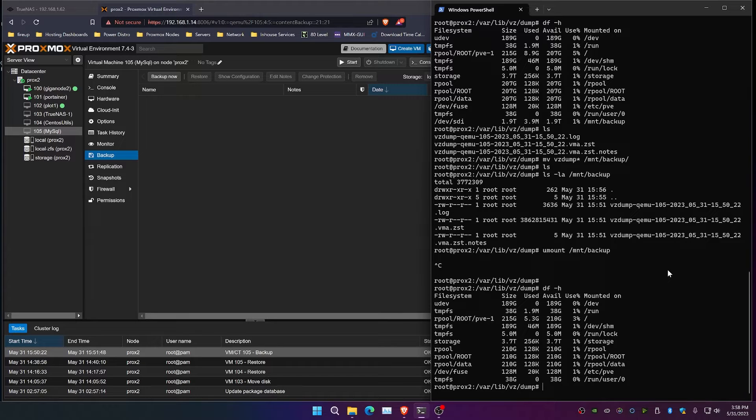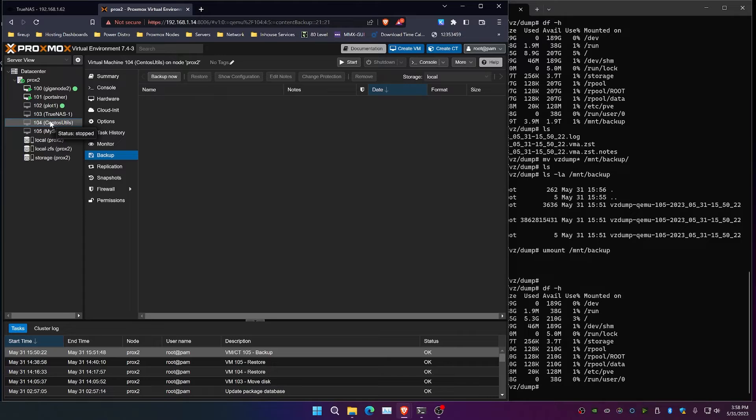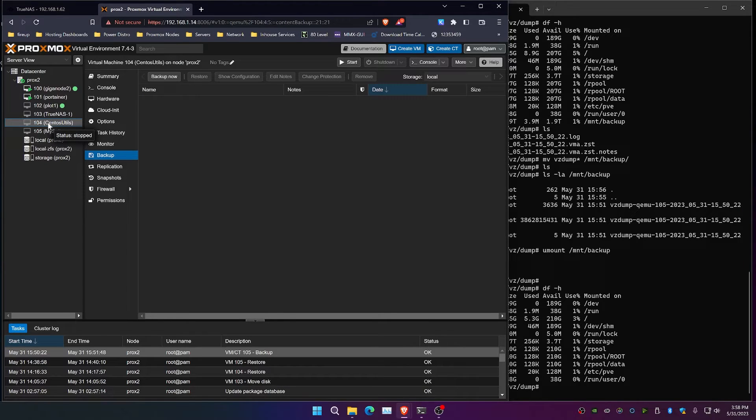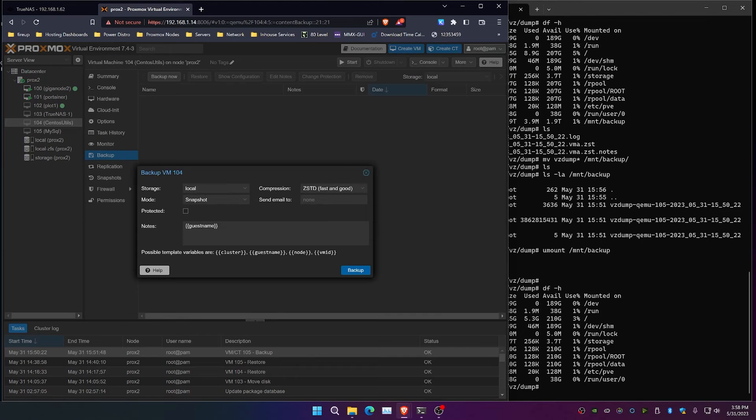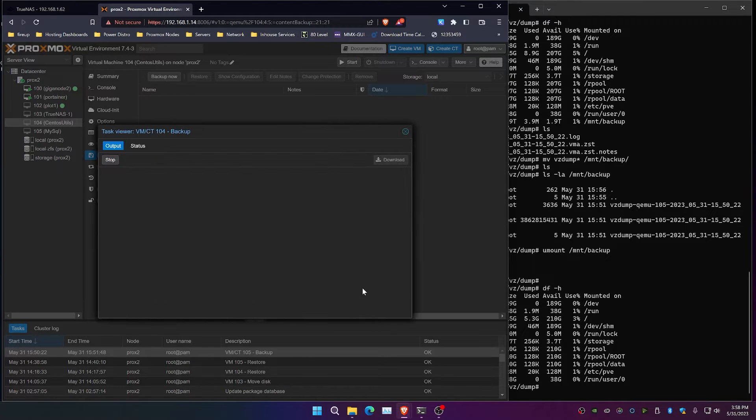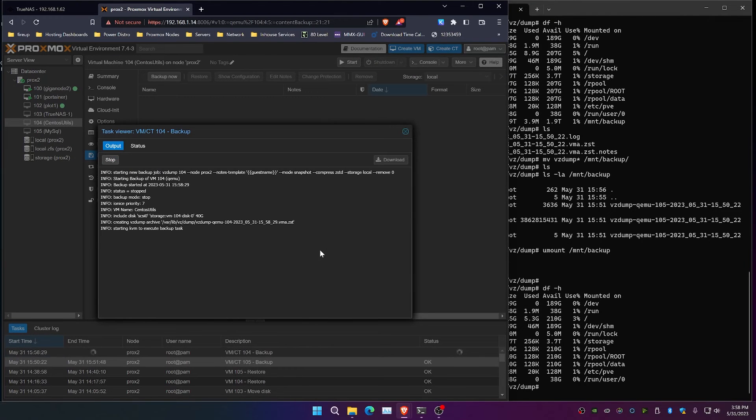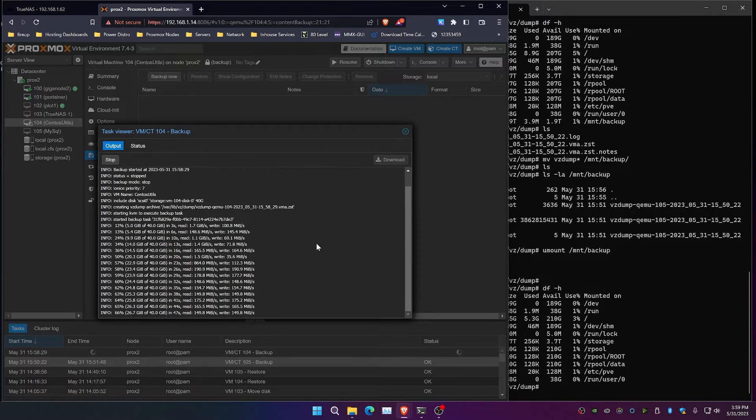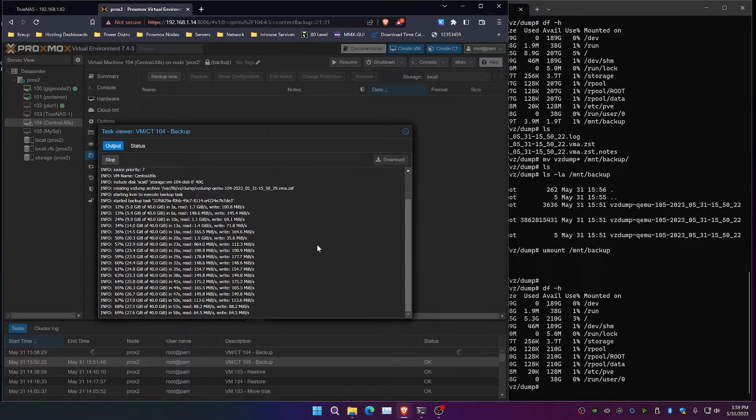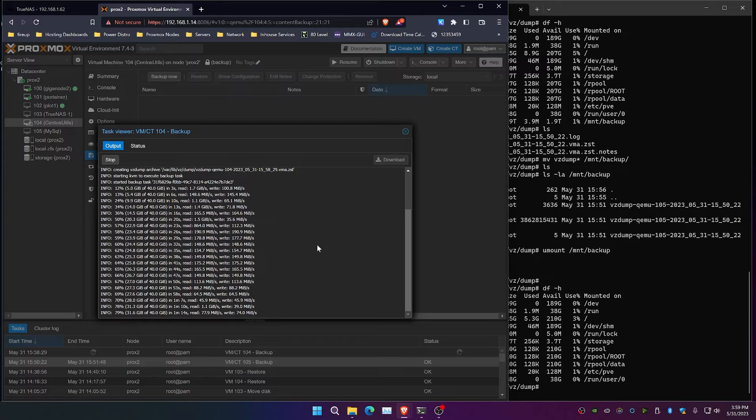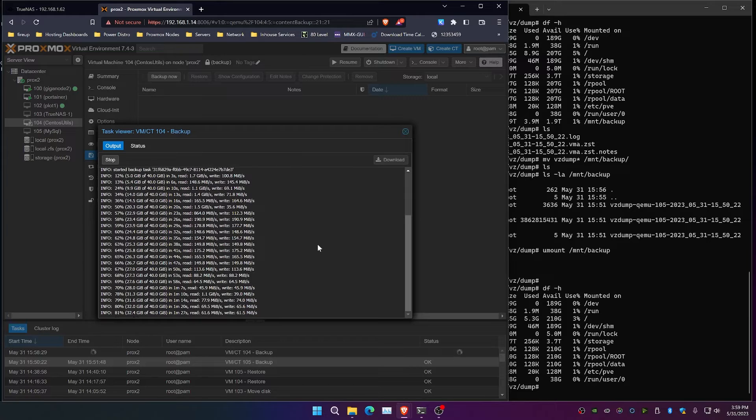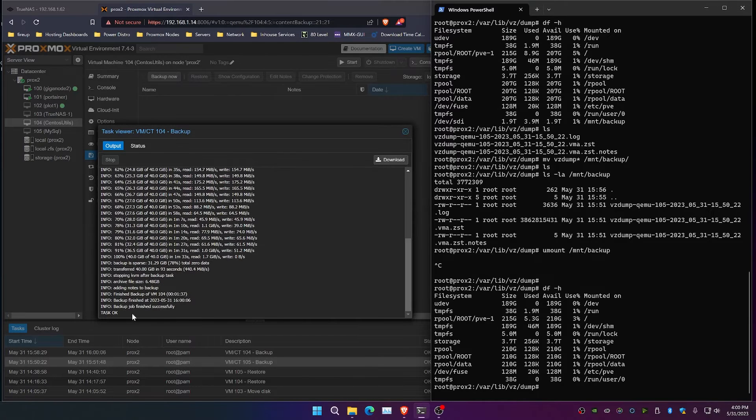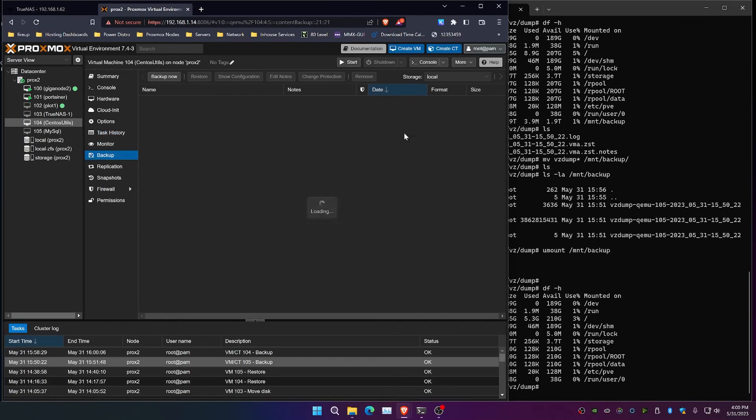The next thing that we're going to do is we're going to also create a backup of CentOS utils. However, this one we're going to move to a network location. So let's go ahead and create a backup of the CentOS utils here and click backup. And we got the task okay, so the job is done now.